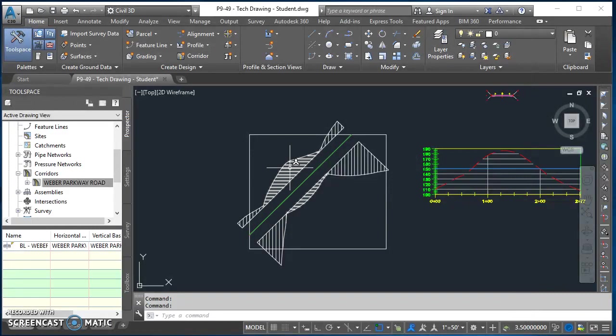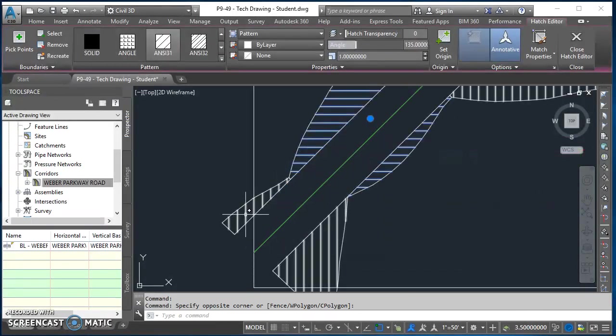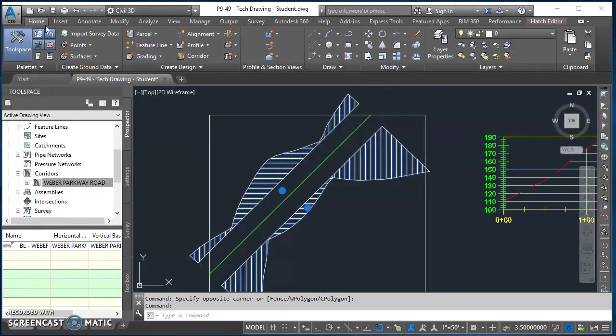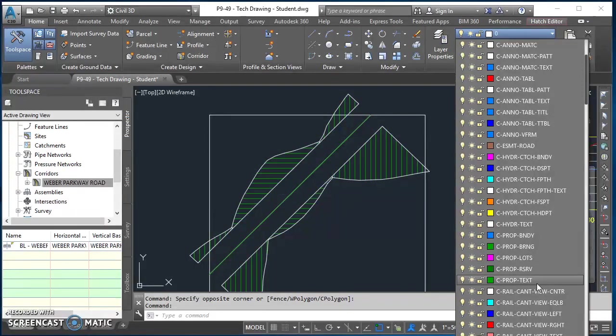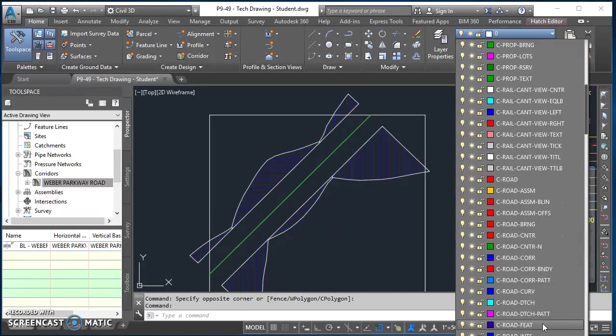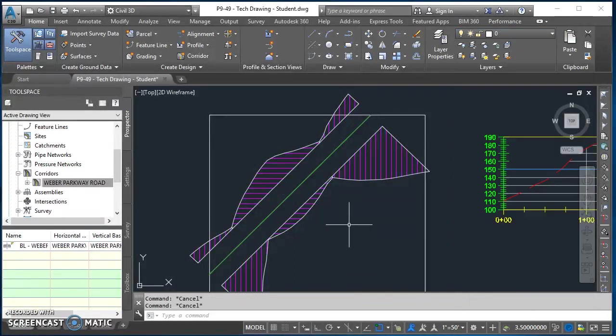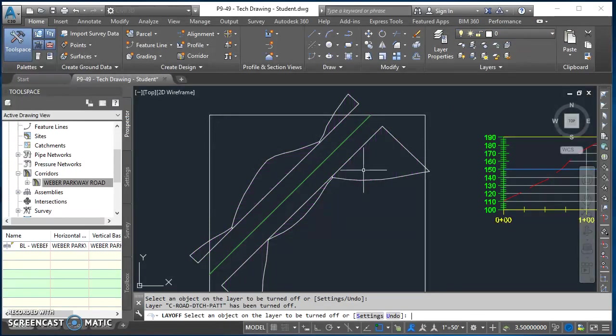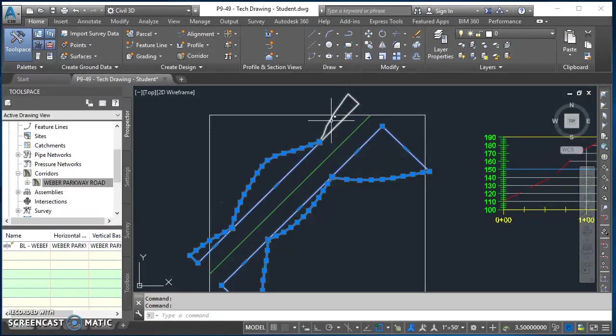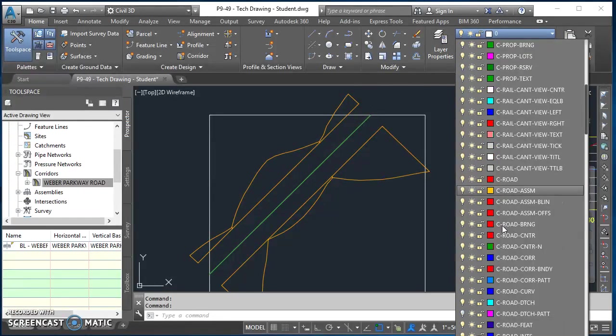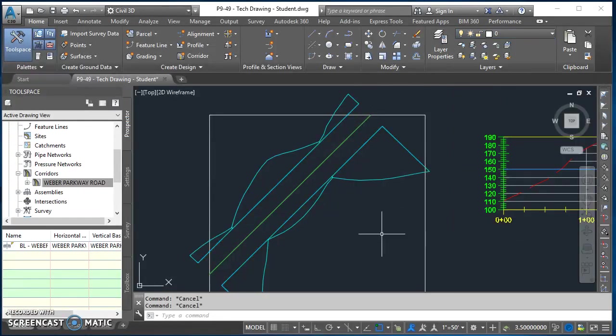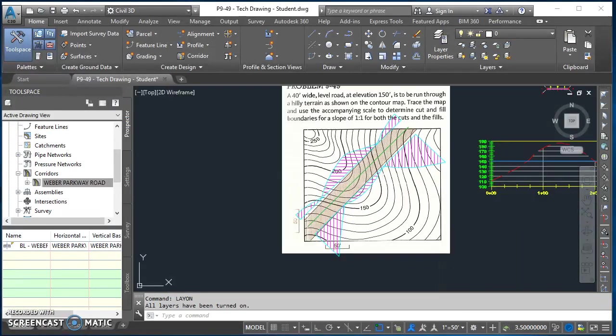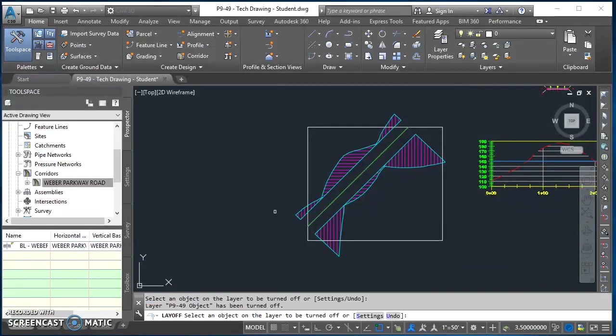Now I'll go and assign that stuff to it. So first, for my pattern, these areas, these hatch patterns, they're going to go on the C-ROAD-DTCH-PATT. Right there. I can type LAYOFF and select on that, just makes it a little easier to select my polylines that way. So select all those polylines we drew, put those on the C-ROAD-DTCH layer. Then you can type LAYON, brings everything back. Type LAYOFF again and just turn off my image.